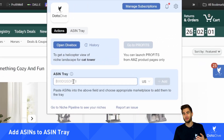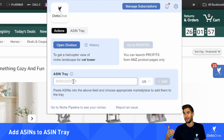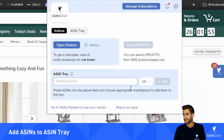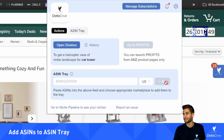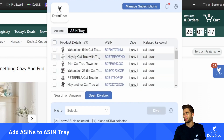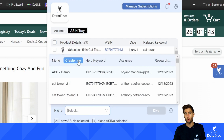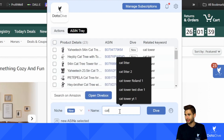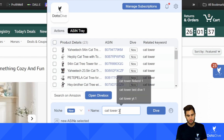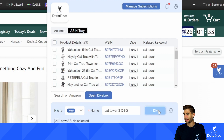I can also, if I have a list of ASINs — I'll do this when I'm getting on client calls and they send me the top competitors for their niche — I can just paste a list of ASINs here, make sure I select the correct marketplace, click add, and all of those products will be added to my ASIN tray. So in order to start my research, I'm going to create a new niche, call this cat tower three QSG for the quick start guide, and then click dive.